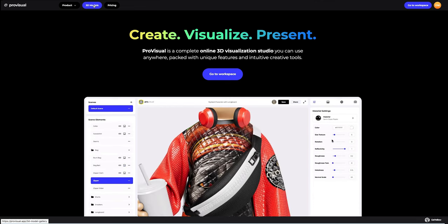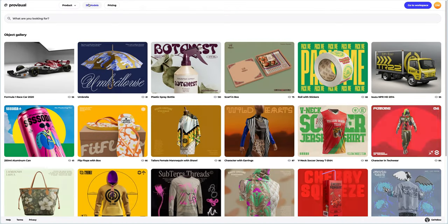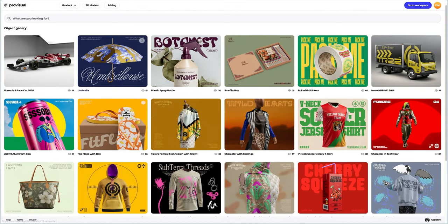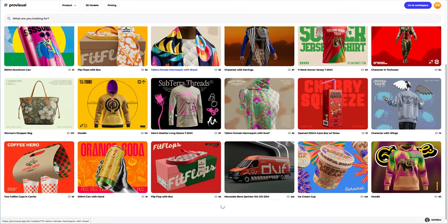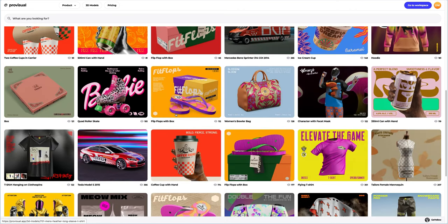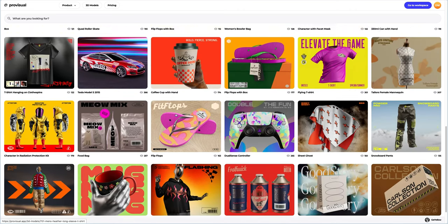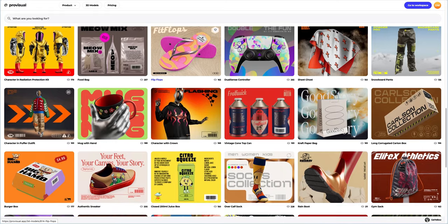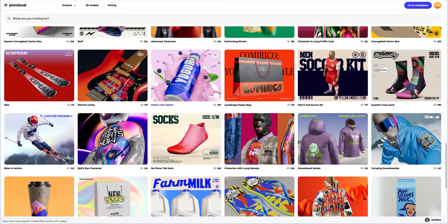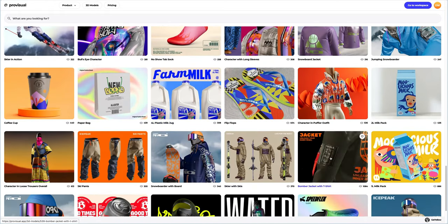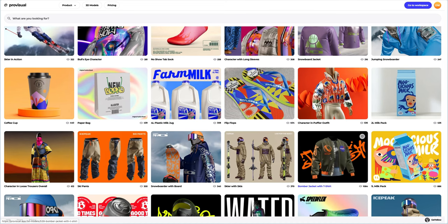Let's head to the 3D models section and select an object for our tutorial. There are so many high-quality 3D models in the library, and on top of that it's updated weekly. Look at this bomber jacket with t-shirt — I think we should use this one for our tutorial. Let's open it and take a closer look.